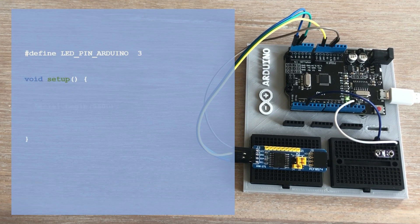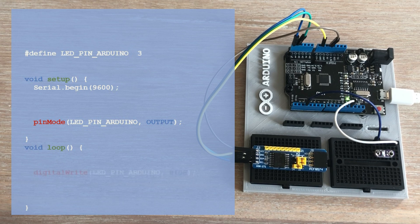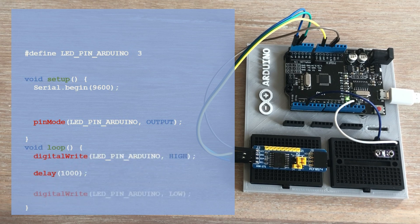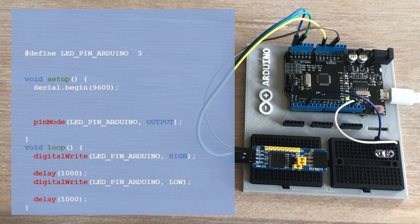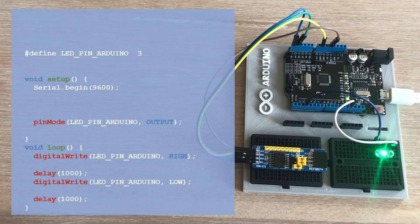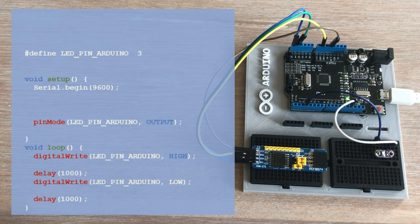First, we define the LED pin. In the setup function, we configure this pin as an output. And in the loop, we toggle the signal to turn the LED on and off with a 1 second delay between each state change. Let's send it to the microcontroller and voila! LED is blinking.